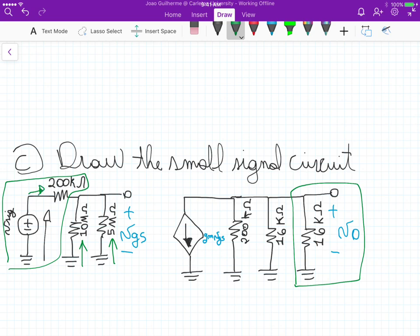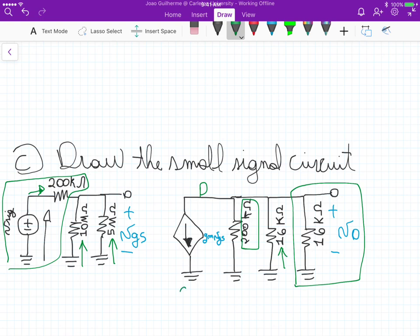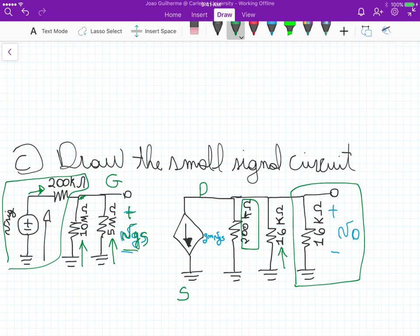The 200k is the output small signal resistance R0 calculated in part B. This one here is our RD. The current flowing at the drain is GM times VGS, where VGS is the potential at the gate terminal. The source is grounded. All resistors and sources are grounded — that's the small signal circuit.